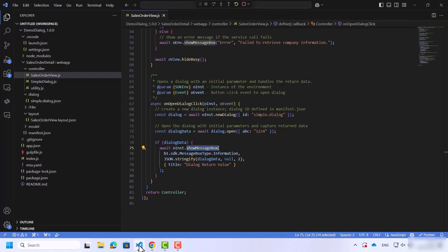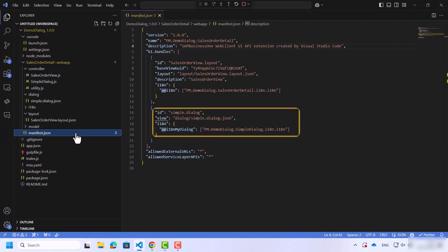Lastly, let's go to the manifest.json file. Here you can see the declaration of the dialog. It has its own ID.